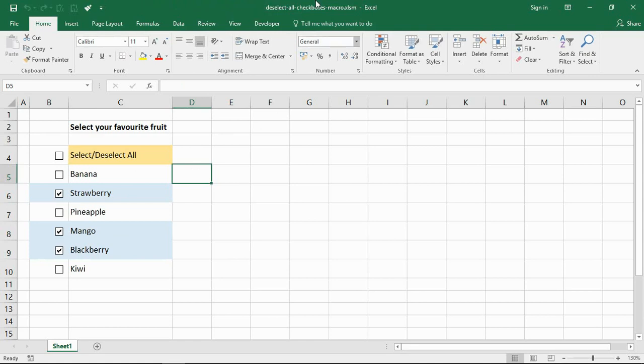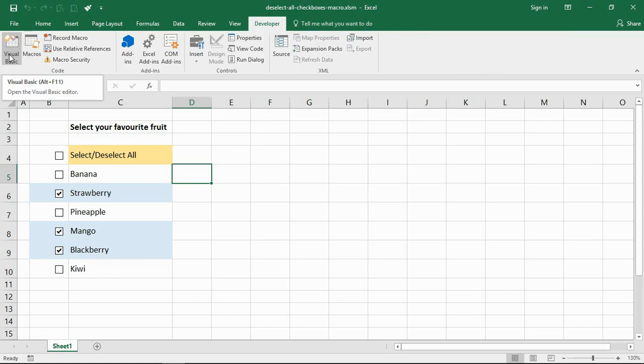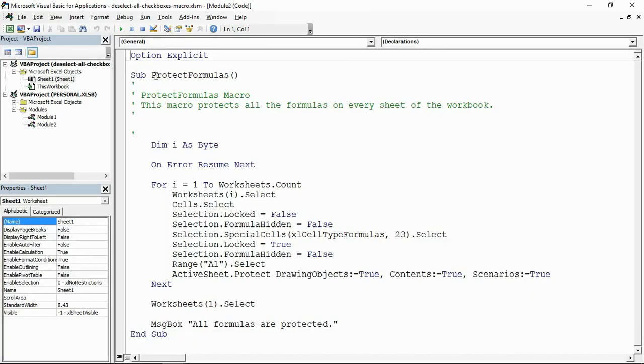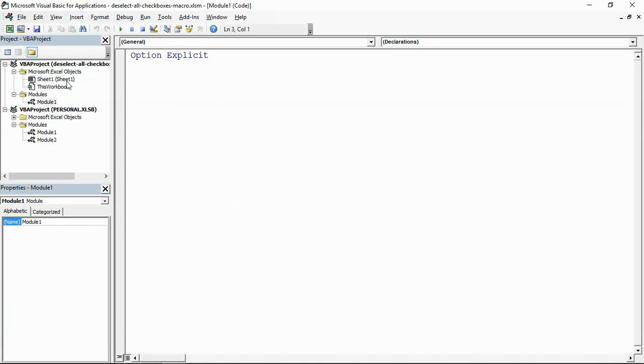This is already a macro-enabled file, this spreadsheet, and I've already got my Developer tab on screen here. So I can just click on Developer and click on Visual Basic on the far left, or the keyboard shortcut Alt and F11.